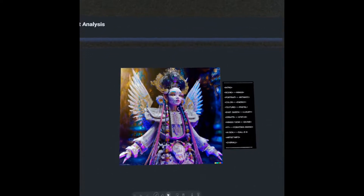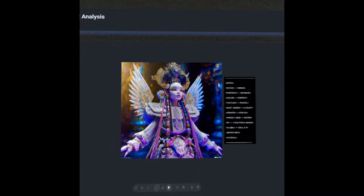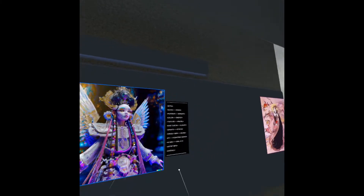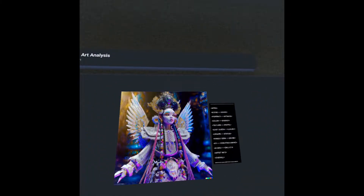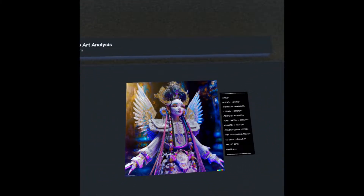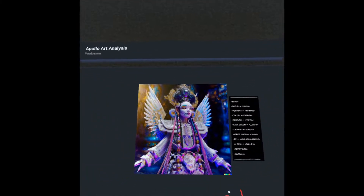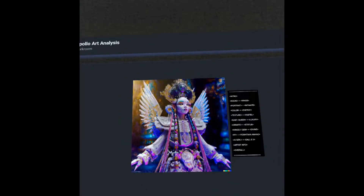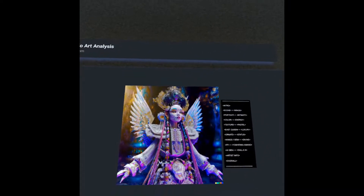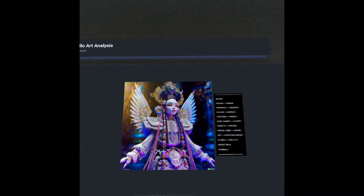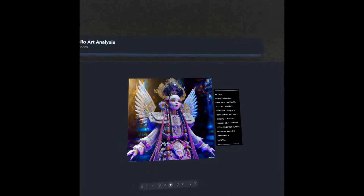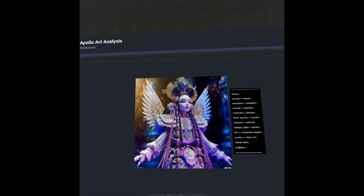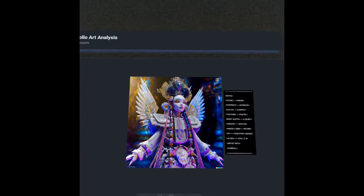What's up everyone? Welcome back to Apollo Art Analysis. This episode we're going to be taking a look at a piece — there's a big glitch there — by the AI generative artist Ben Scott Pai. We're going to be talking about the art of royalty, the immense influence of Yoshitaka Amano, and the profound power of OpenAI's DALL-E 2. Let's jump right into it.